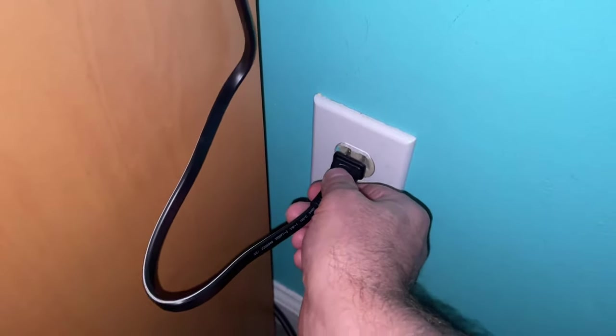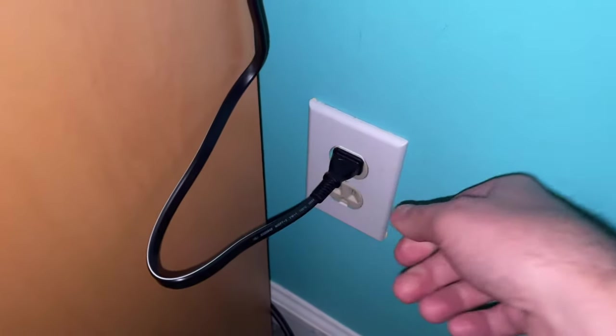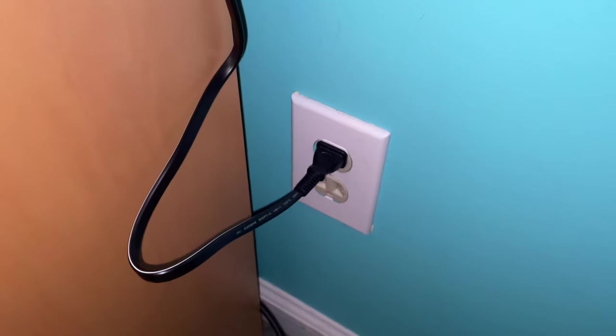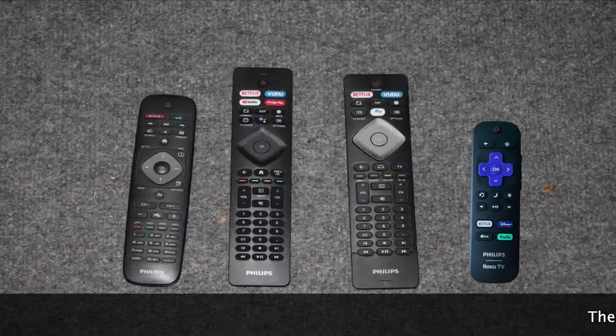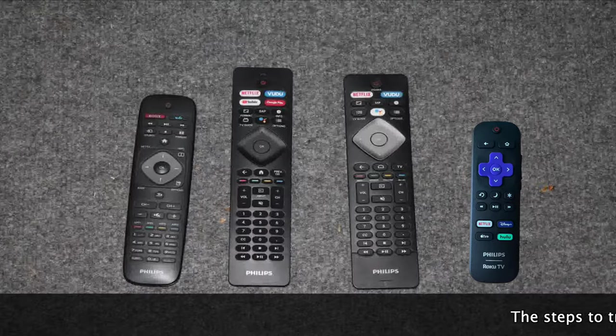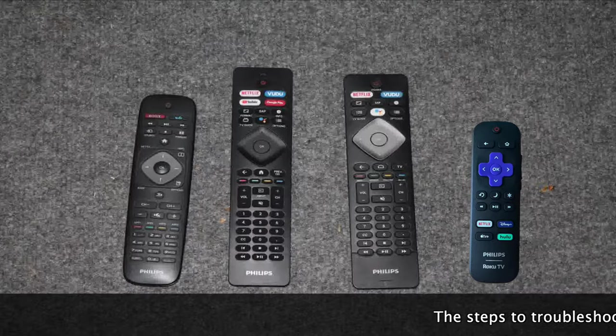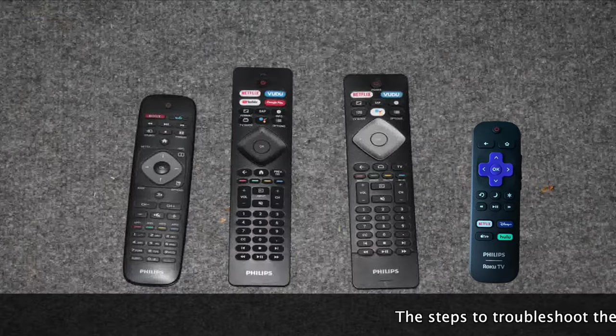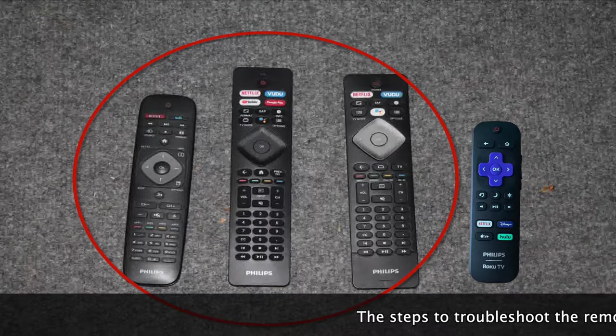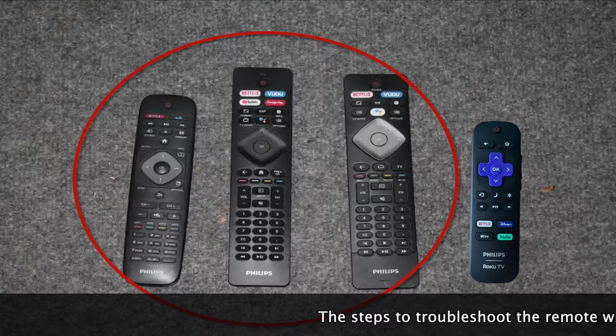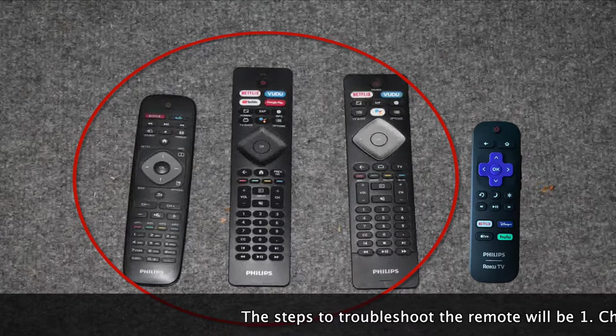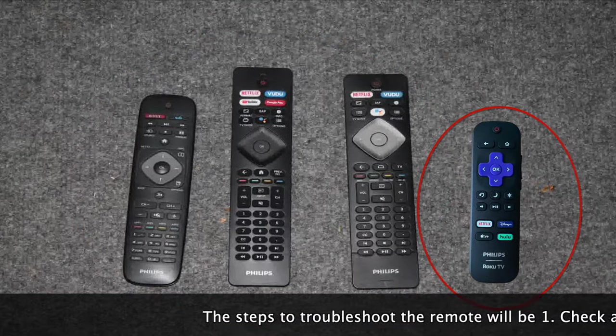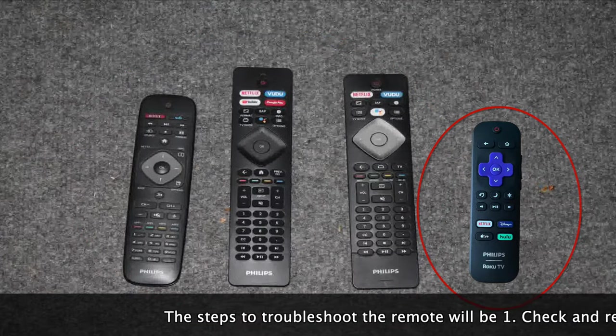If the set turns on, it's time to take a closer look at the remote control. We'll be taking a look at four different remote styles commonly used in Philips televisions today. Three of these are from our Android television range and one is from our Roku television range.